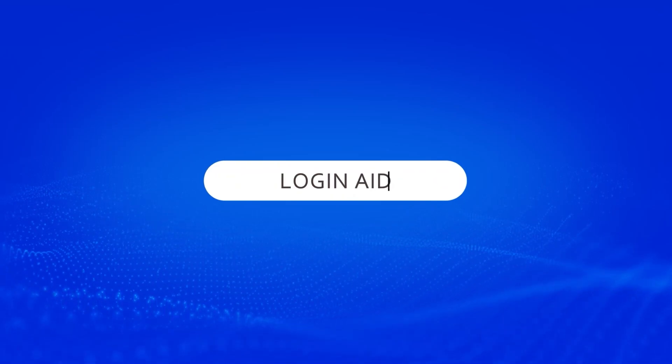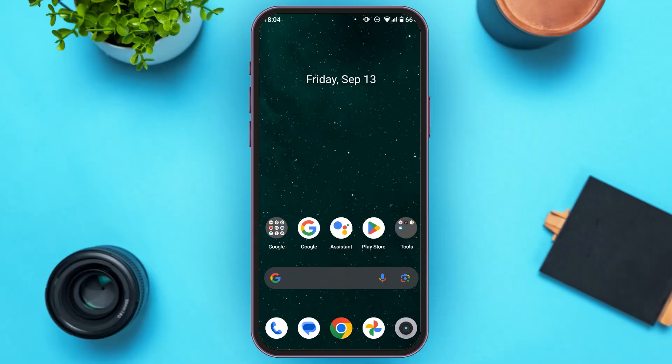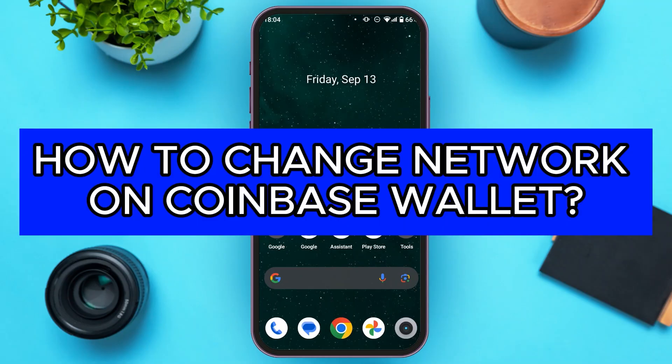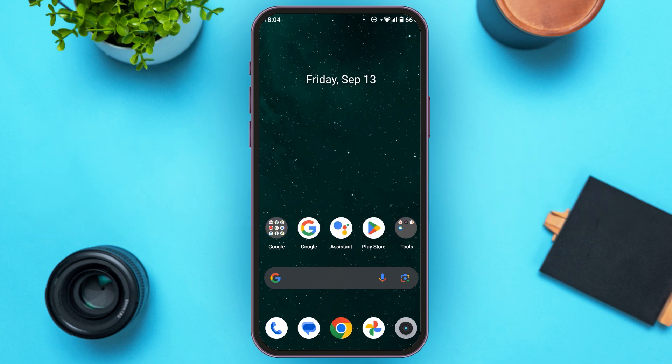Hello everyone, welcome back to our channel Login Aid. In this video, I will guide you on how to change network on Coinbase Wallet. If you also want to change network on Coinbase Wallet, this video is just for you. Follow the simple steps and you'll be able to do it.